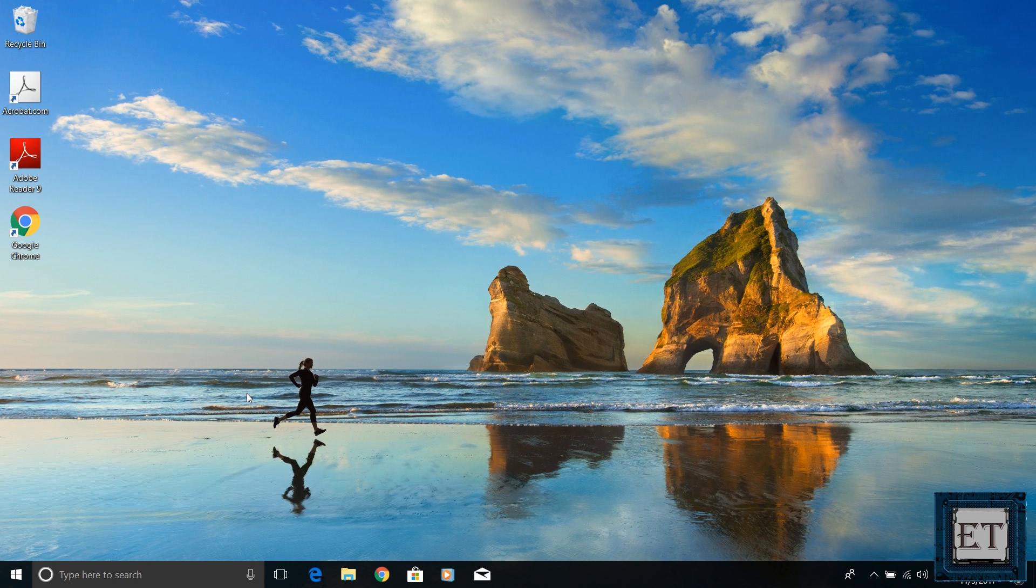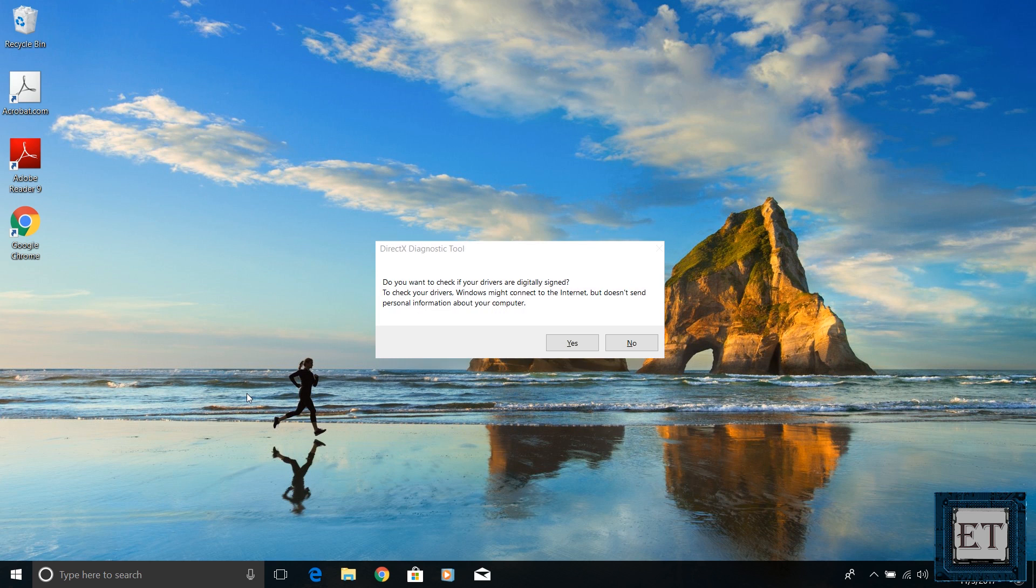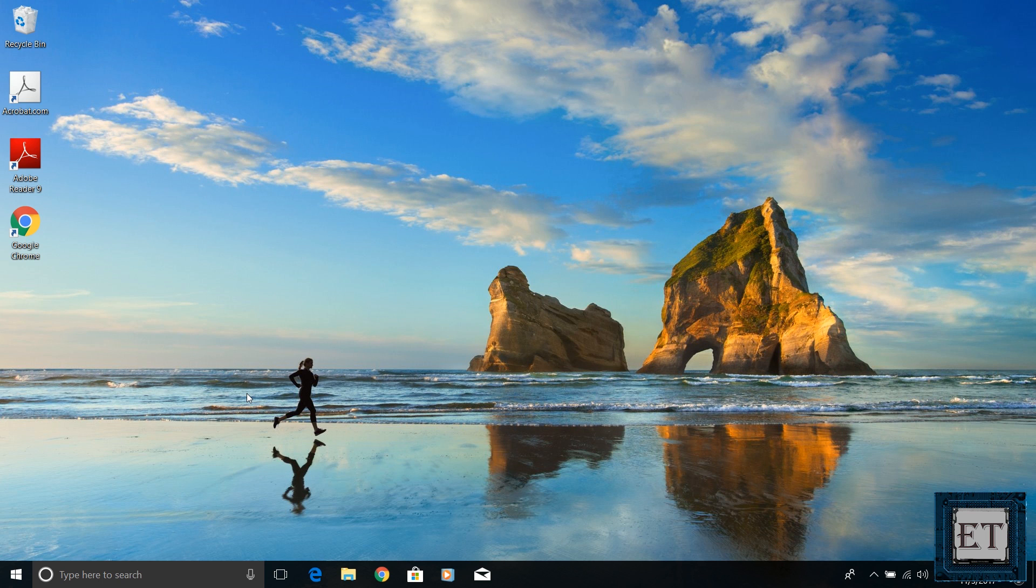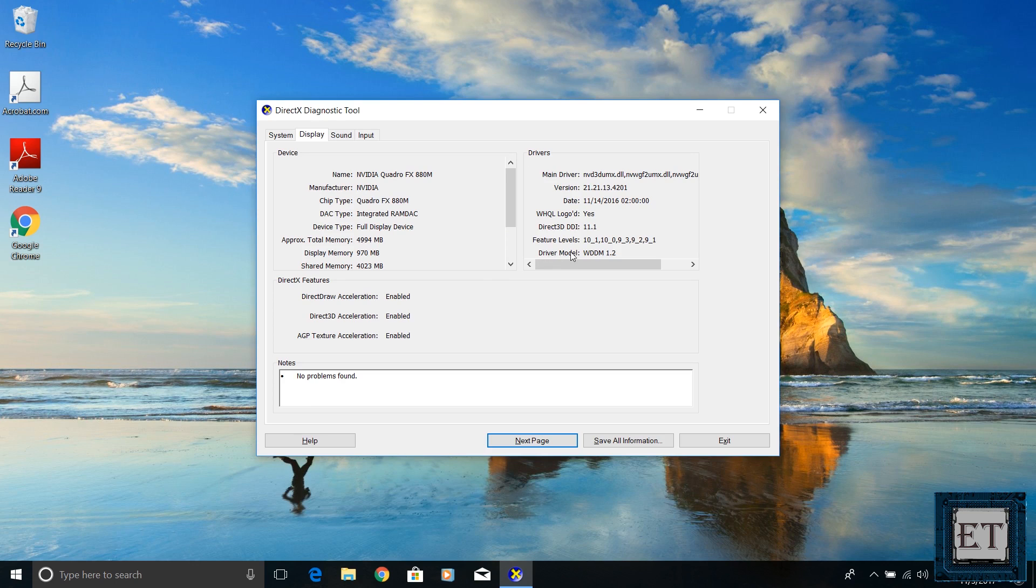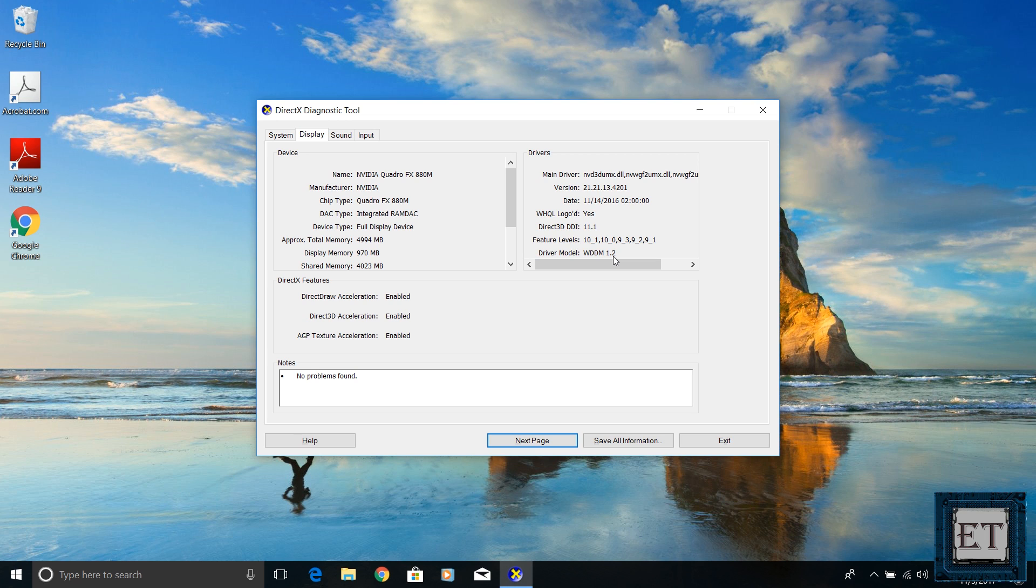If you see a prompt asking if you want to check if your drivers are digitally signed, click Yes on it. When the DXDIAG tool opens, go to the Display tab. In the Driver section, look for Driver Model. If it doesn't say WDDM 2.0 or something above 2.0, then your driver is not compatible with this feature.